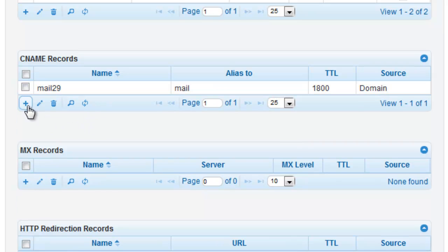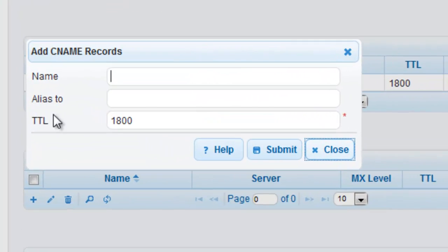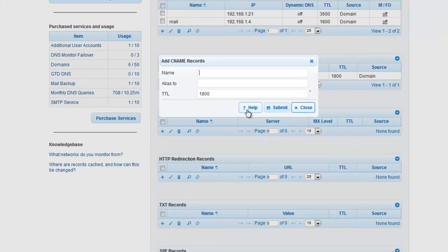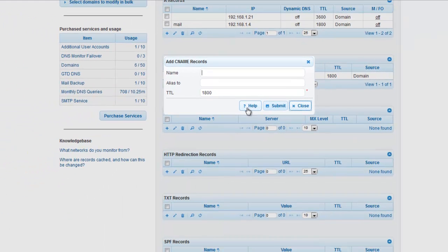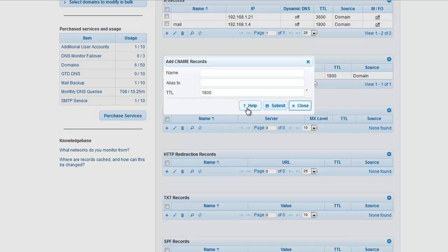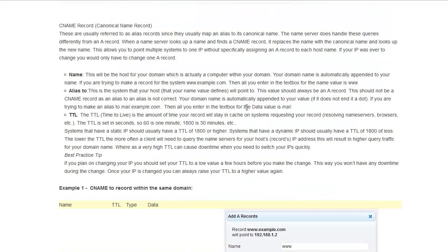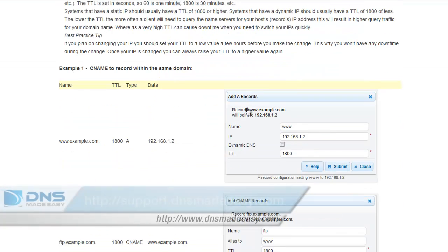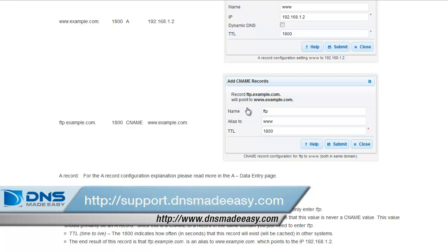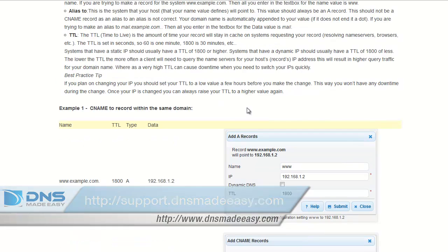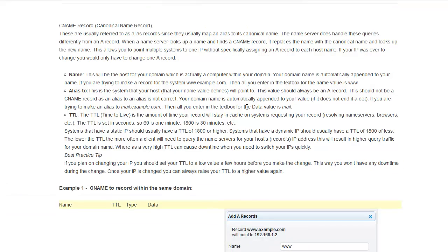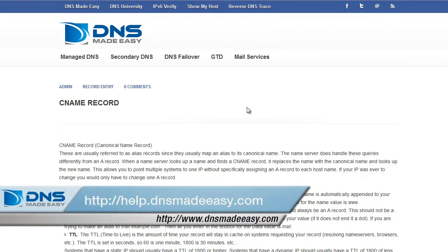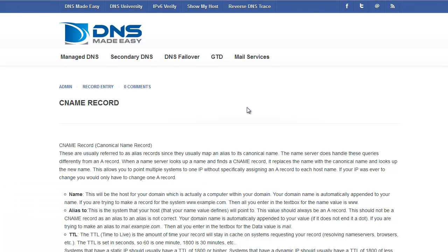If you ever need detailed help or examples about the data types that are available for each record type, make sure you click on the Help button that is found on any of your record entry or modification windows. For a full support knowledge base, please visit http://support.dnsmadeeasy.com. For more tutorials and lessons on using DNS Made Easy, please visit http://help.dnsmadeeasy.com.